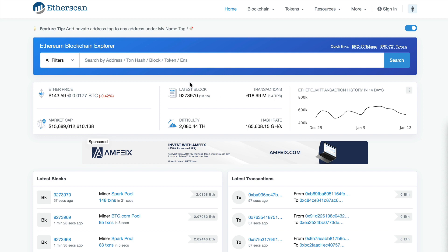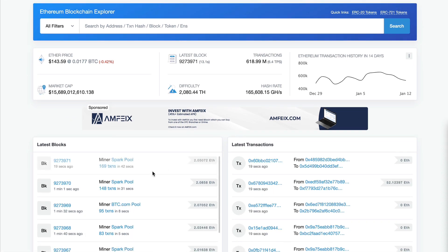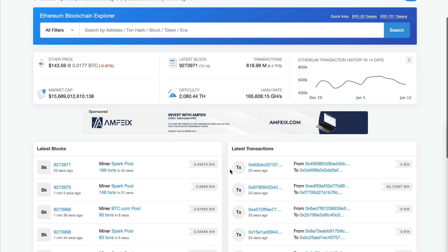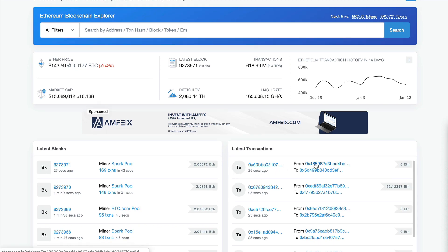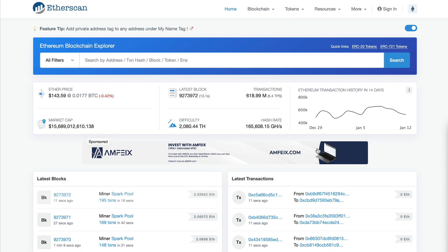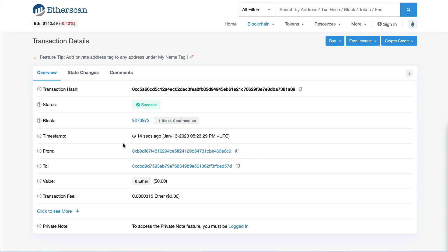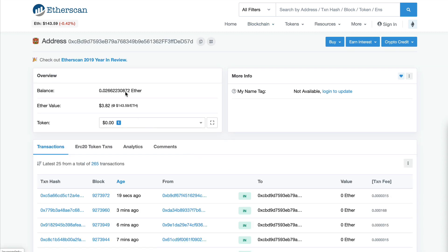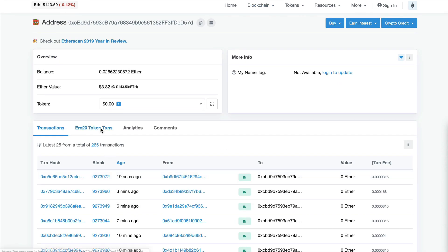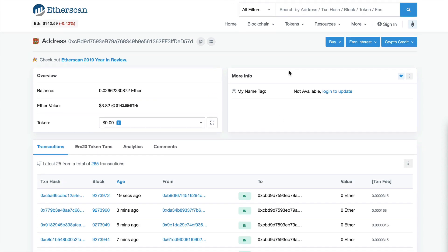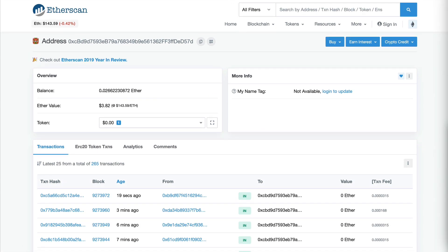The first is etherscan.io. If you want to see anything about the Ethereum blockchain, this is a great way to do it — see blocks, block numbers, inspect transactions, read smart contracts. You can look at the latest transactions, see block times, transaction fees, and what happened. This is a tool you must know about if you're an Ethereum developer.